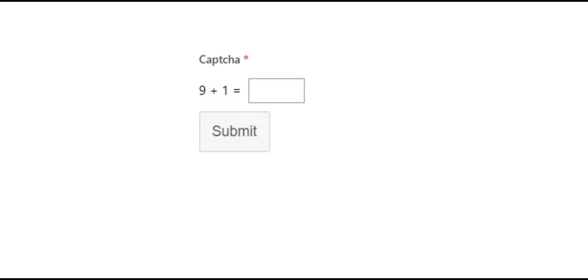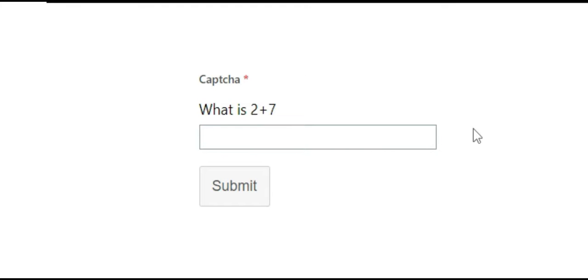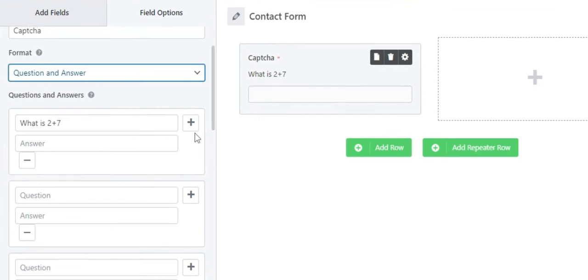As for the Question and Answer option, it allows you to add your custom question and answer. You can add more than one question.